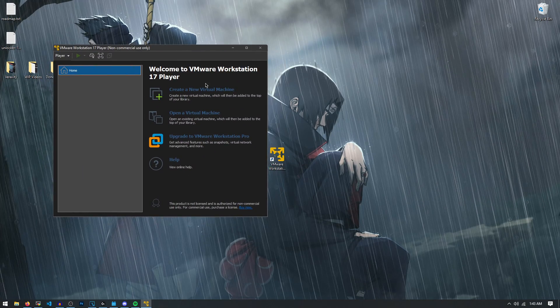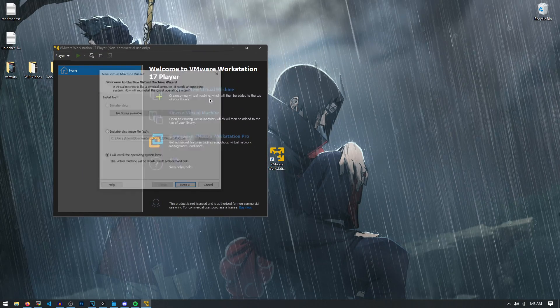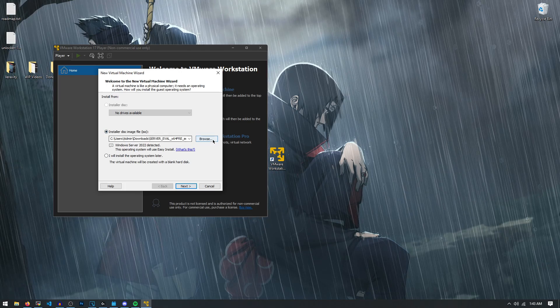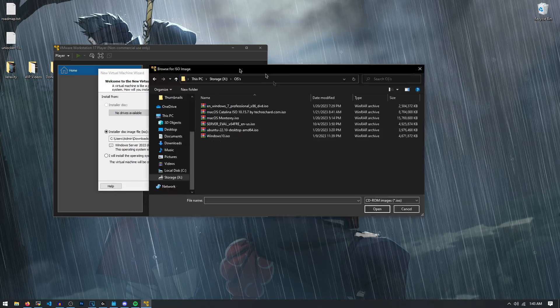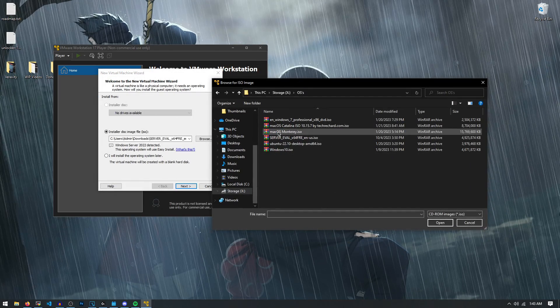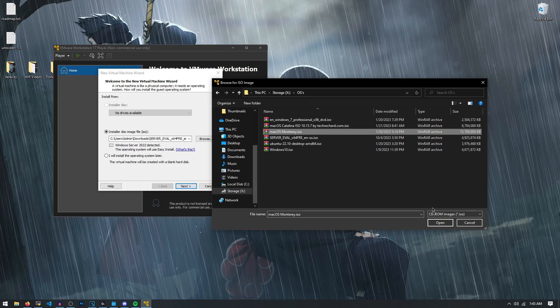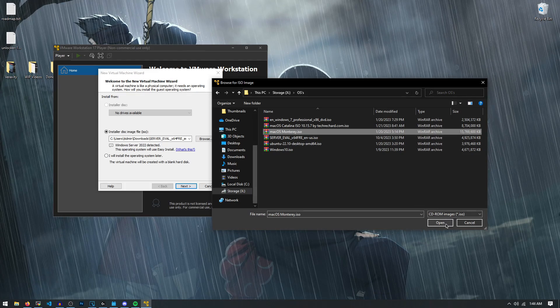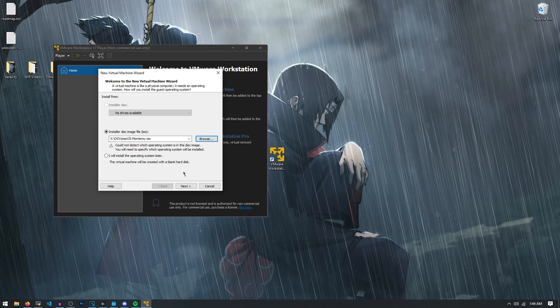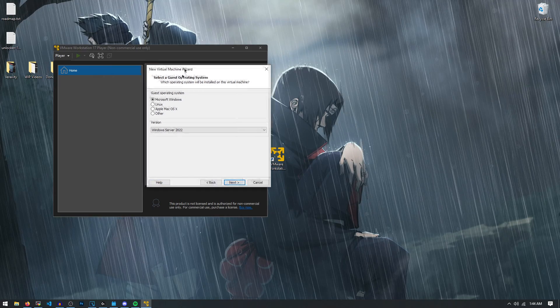So in order to create a new virtual machine, just click on create a new virtual machine. And then we're going to have to find the ISO file for macOS, which yet again is going to be in the Discord server. So we're going to select our macOS Monterey in this case is what the version is. And you can ignore this warning right here. Just hit next once you've selected it.